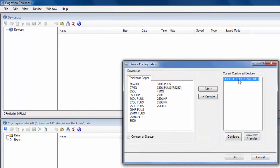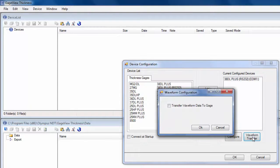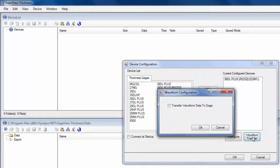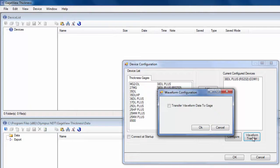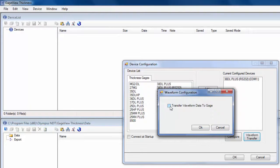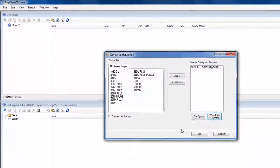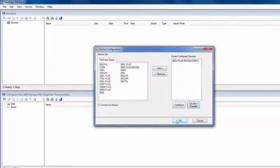Then you have the option to click Waveform Transfer. By default, if you have a file in GaugeView thickness that contains waveforms and thickness data, when you transfer the file back to the instrument, only the thickness data transfers. The waveforms do not. The reason being is most customers don't need the waveforms transferred back to the unit, and also by not sending them it helps cut down on the time it takes to transfer the file. But if you'd prefer to have the waveforms transferred back, you can check off Transfer Waveform Data to Gauge and then click OK. For this video, I'm just going to leave it unchecked.